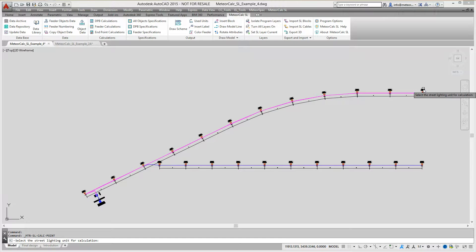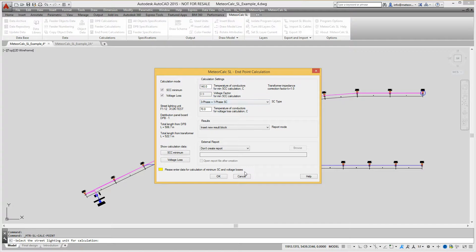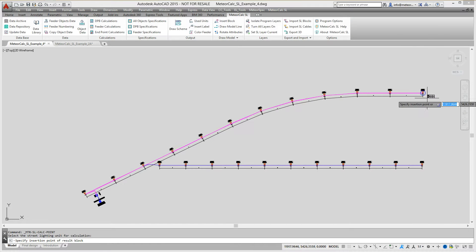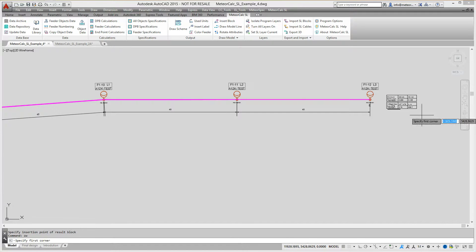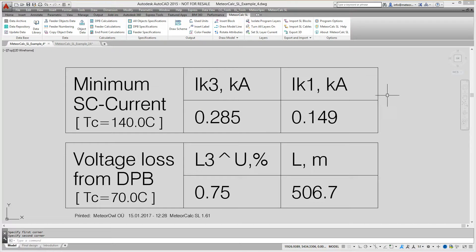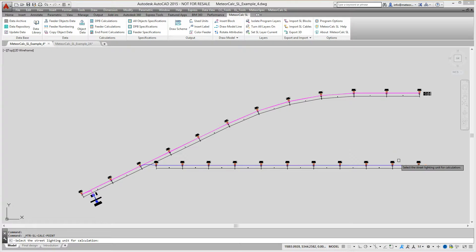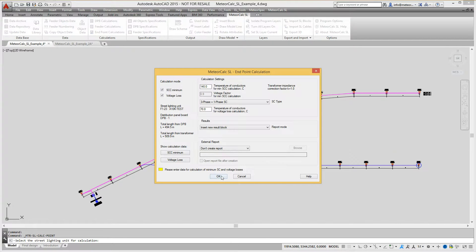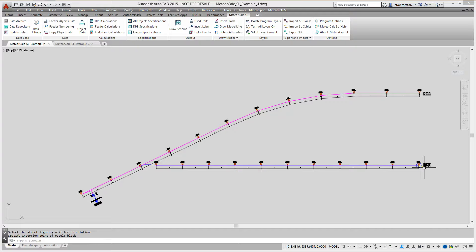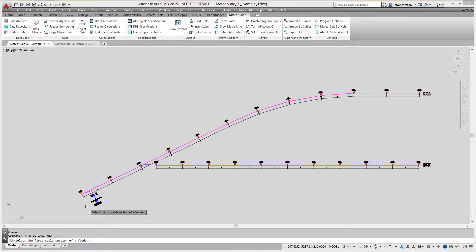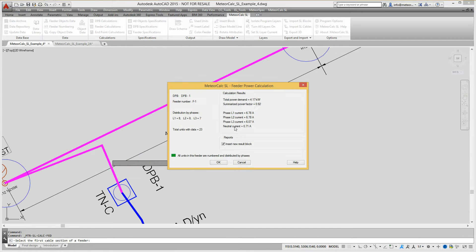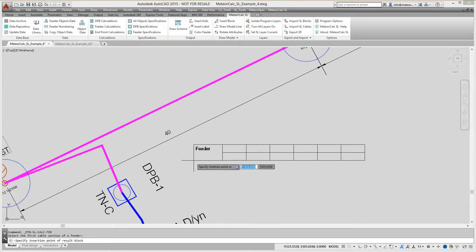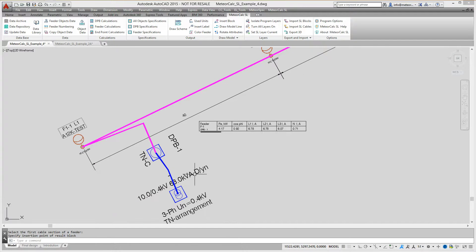First, we do the calculation at the endpoints of the feeder. In the dialog window, we can change the basic parameters of the calculation and select the result output mode. By default, the calculation results of short-circuit currents and voltage losses at the selected endpoints are outputted in a special block. We perform these calculations for all remote endpoints in the feeder. The next type of calculation is a calculation of feeder power sum and load currents in the feeder. The calculation of load currents is performed separately for each phase and for the neutral conductor. The calculation results are outputted in a special block.